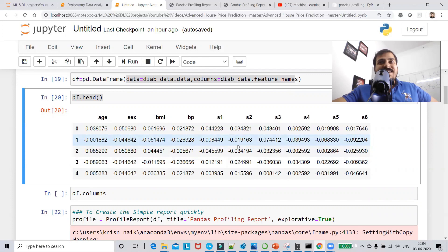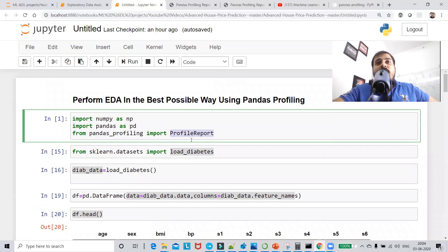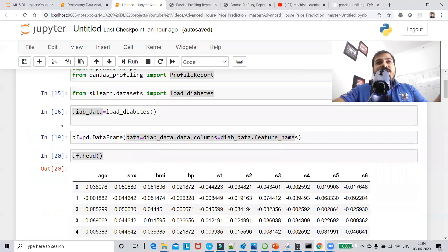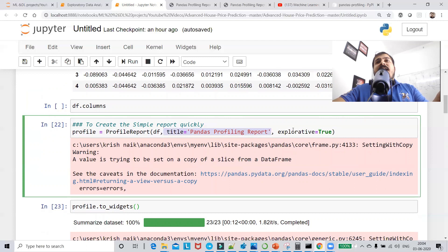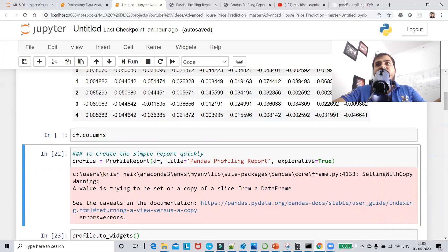This is what my DataFrame looks like. I've already explored this — it does not have any missing values. The data is in the format it is because it's already normalized. Now, to execute ProfileReport it's pretty simple — we just use ProfileReport. The first parameter is my DataFrame, the second is a title, and the third parameter is explorative=True. If you want to see more parameters, just press Shift+Tab.